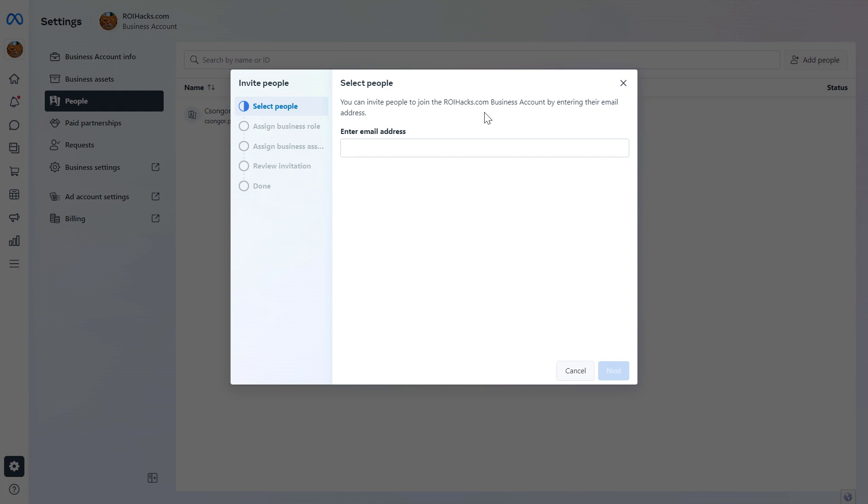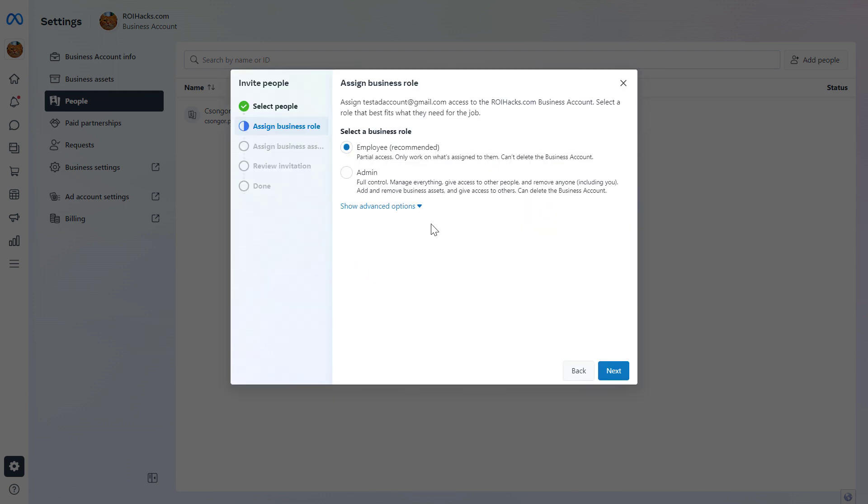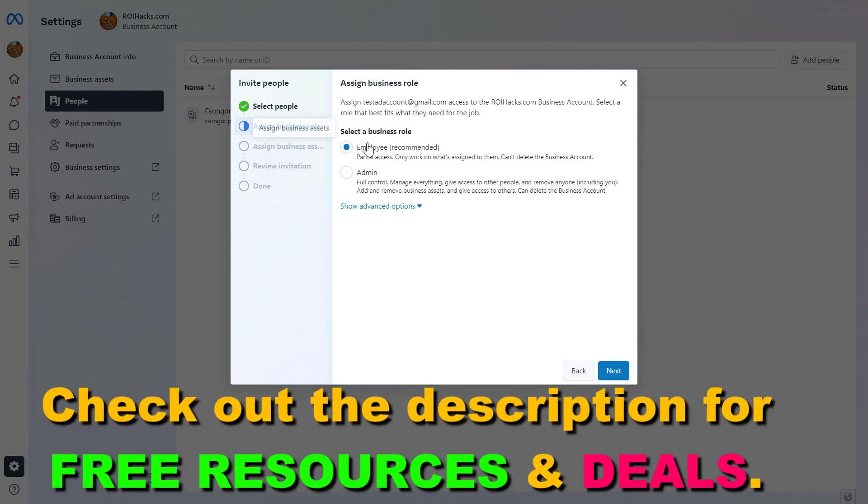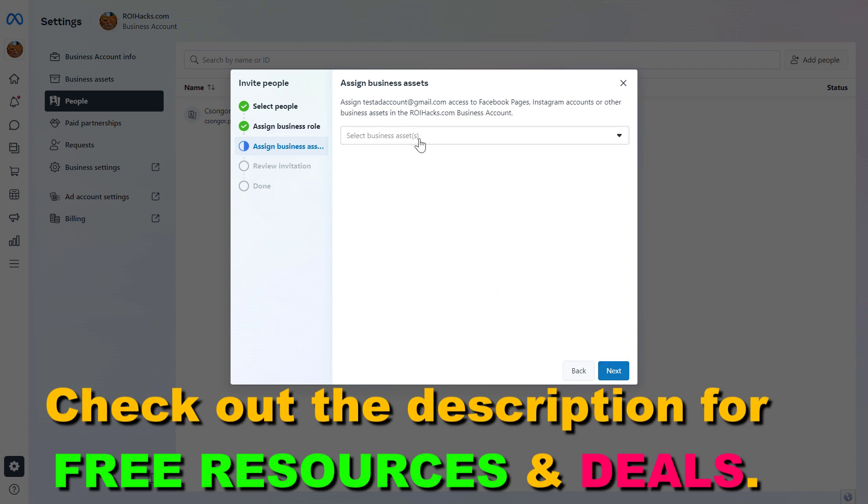If the person is not invited yet to the Facebook business suite, then you have to first add the email address of that person and click on next. Then we have to select the business role they will have in the business suite account. In 99% of cases, this should be employee because you don't want this person to have admin access in the MetaBusiness Suite account because in that case, they would also be able to remove you as an admin from the MetaBusiness Suite and you don't want that. So select employee and click on next.